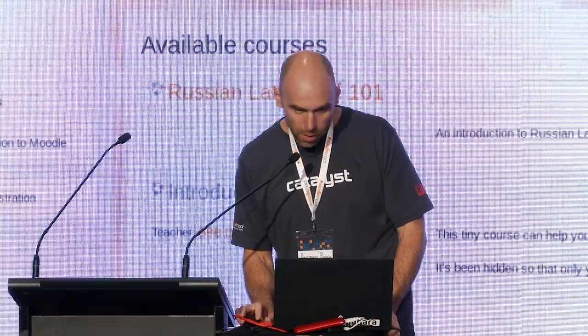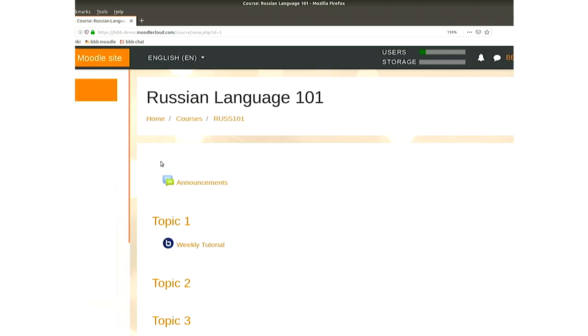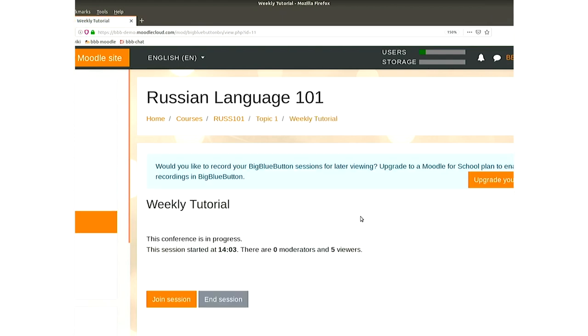Demo time. I'm going into a Moodle site. The great thing here is that we're using Moodle Cloud, which has BigBlueButton installed and ready to go. So this is my hypothetical Russian Language 101 course — I'm a bit of an amateur linguist. We've got some learners coming along and we enter the course. Let's join the session. I'm going to mute this because audio is sure to be a disaster. You can see what's happening here — this is all just using a browser.